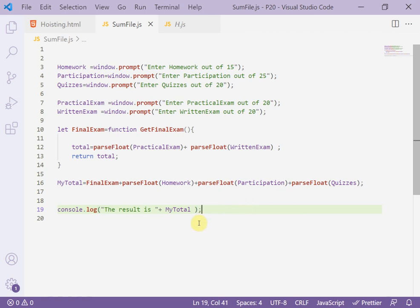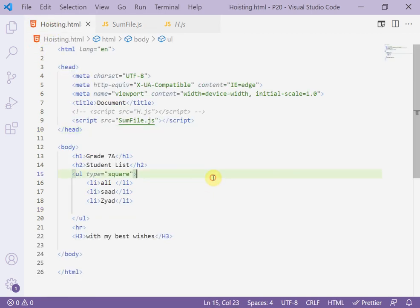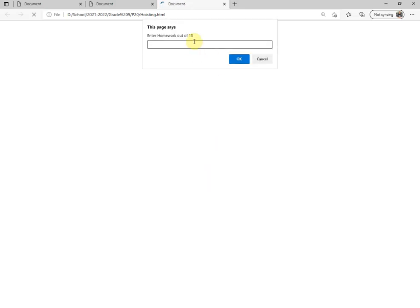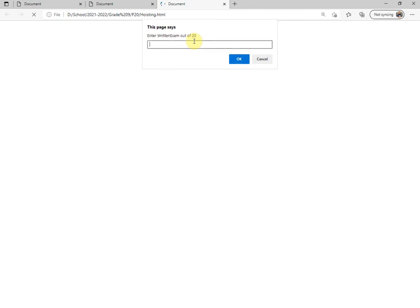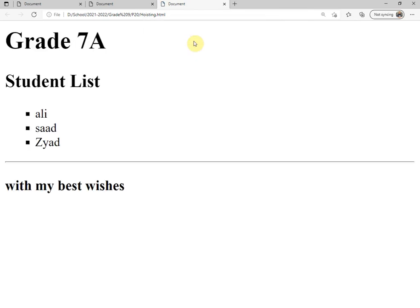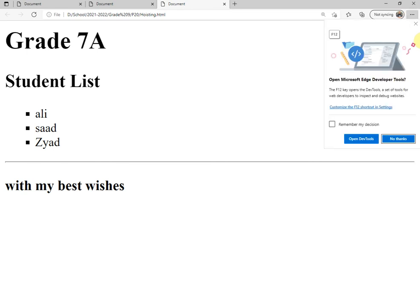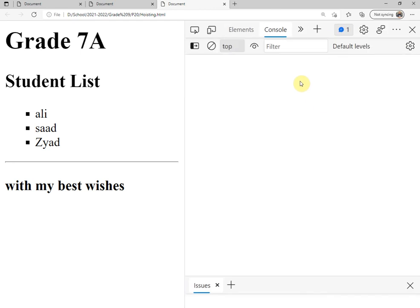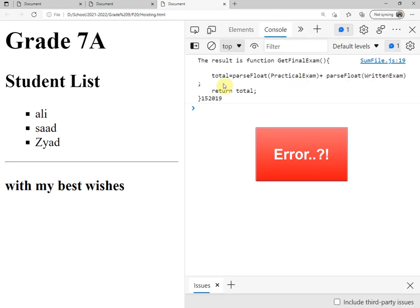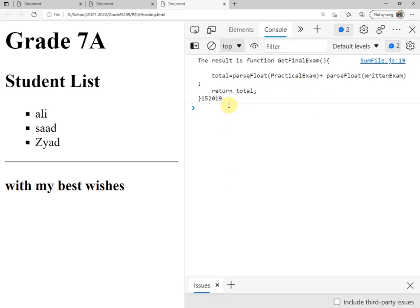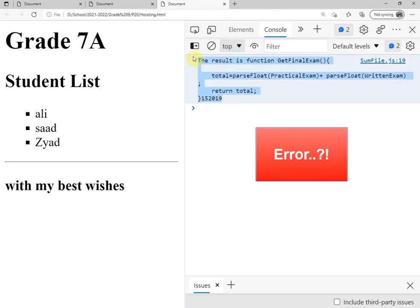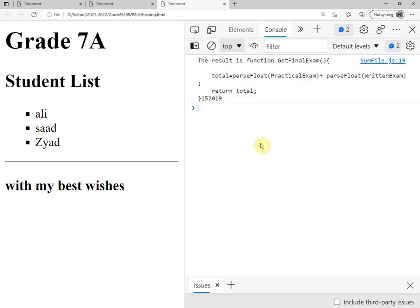Now display the result using the HTML page and run the page. Out of 15, the participation 20, the quizzes 90, the practical exam for example here 18, and written exam 20. Now go to the console using the F12 from the keyboard and open DevTools to see the result. That is the result as you see.